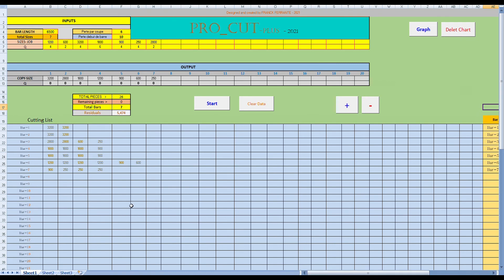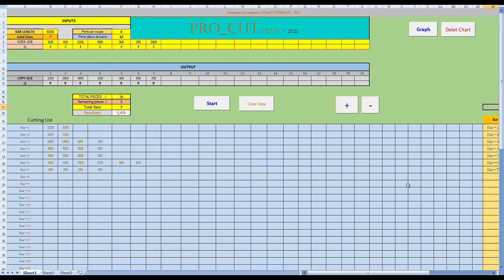So that's got the calculation finished. And we can see that in the residual box, it says five, almost five and a half unit. That's the total amount of offcuts from what we've cut here. If we want to visualize this, visualize the offcuts from this cutting list, we can do that by pressing the graph button.